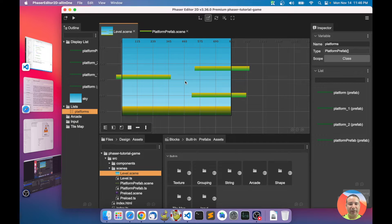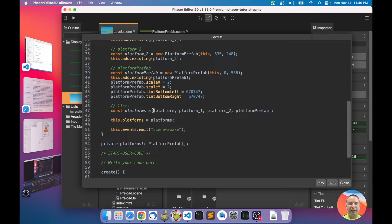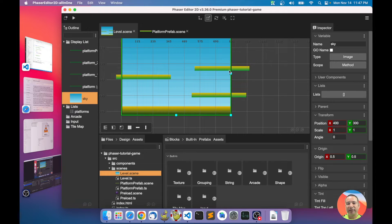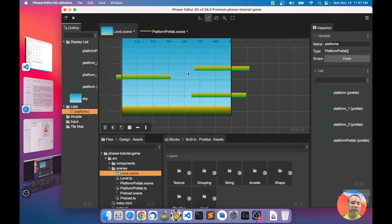So we have the platforms list here with all the platforms. Looking at the generated code, it generates an array with all the platform instances and assigns it to a platforms field. Because the list has class scope, we can use that array of platforms later for testing collision or for whatever other things you need when accessing all the platforms.